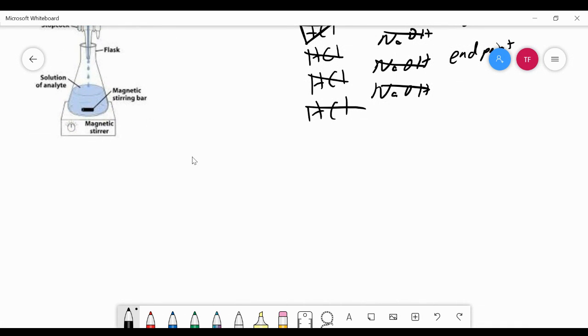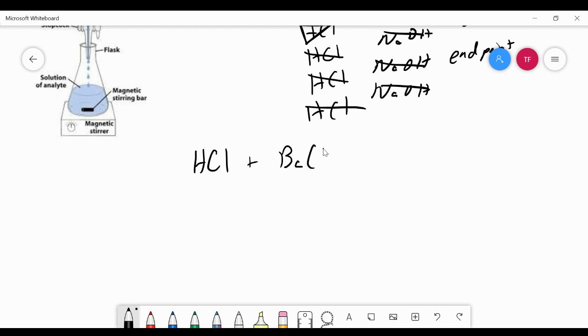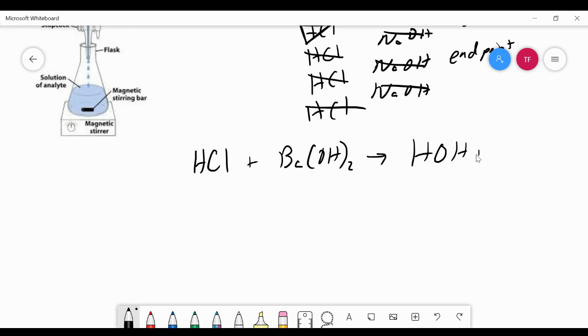Let me show you how the equivalence point doesn't have to be one-to-one. Let's say that we had HCl and we were neutralizing barium hydroxide, Ba(OH)2. That would make water, HOH, and barium chloride, BaCl2.